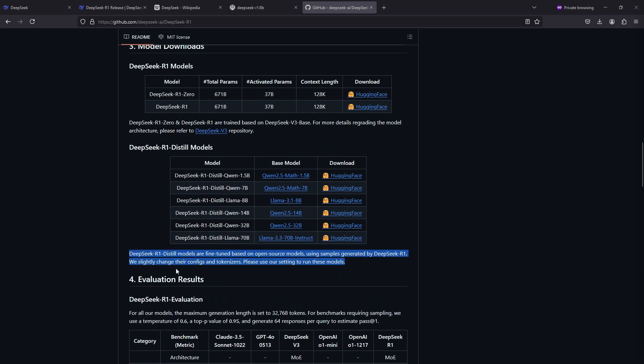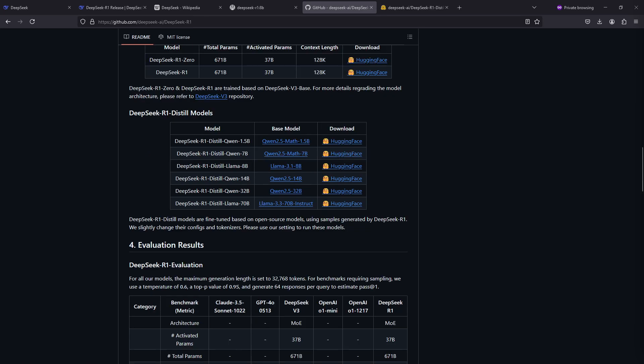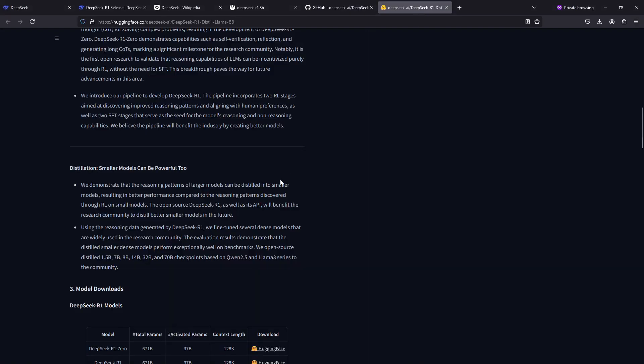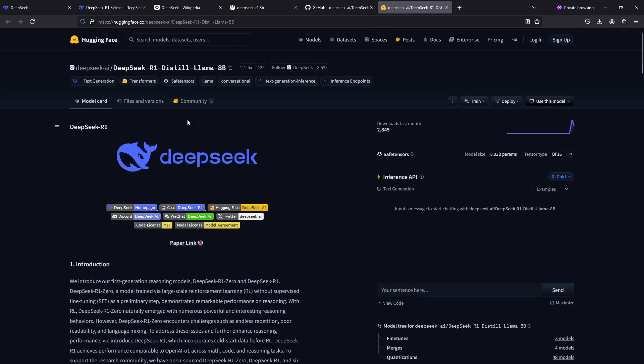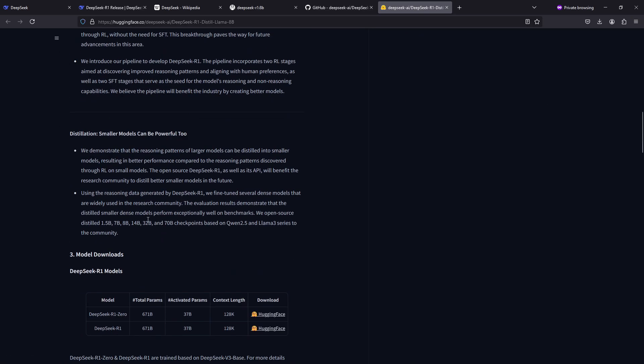The DeepSeek R1 distilled models are fine-tuned based on open source models using samples generated by DeepSeek R1. They slightly changed their configs and tokenizers. The base model is from Meta, the Llama 3.1 model, but they have used reasoning patterns from the larger DeepSeek R1 model. If we click on the link here to Hugging Face, you will find the model page for this distilled model and we can read further about the distillation.